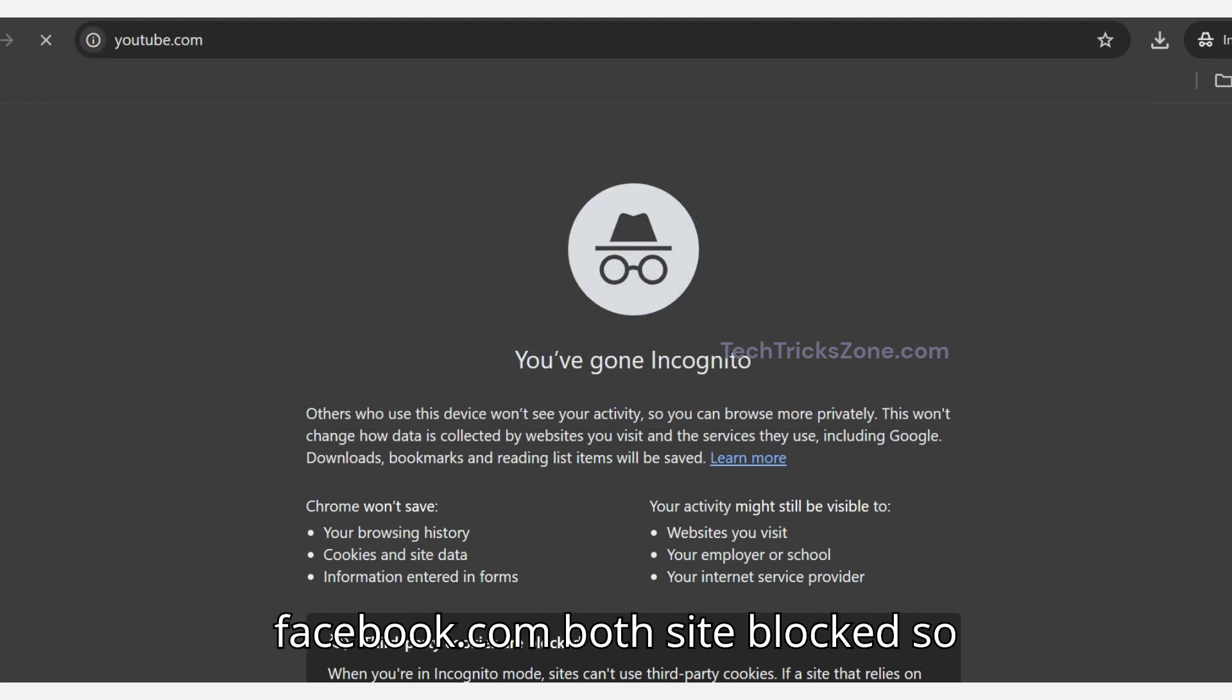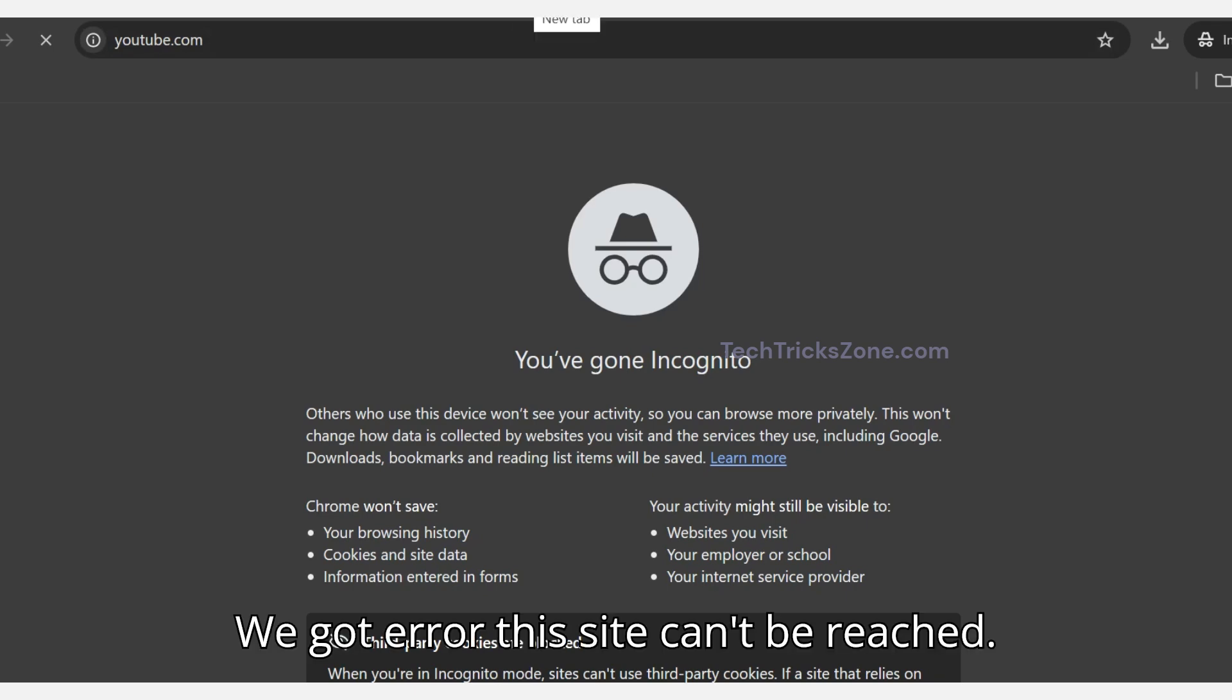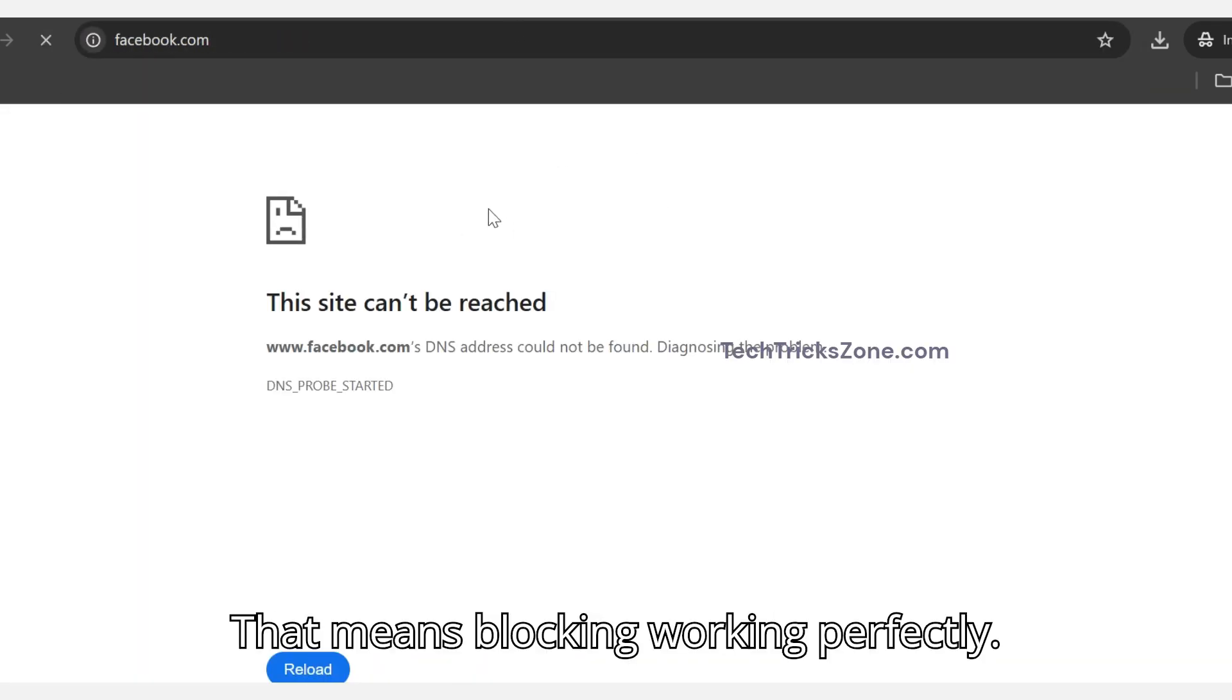Both sites are blocked, so they should not work. We got the error 'This site can't be reached.' That means blocking is working perfectly.